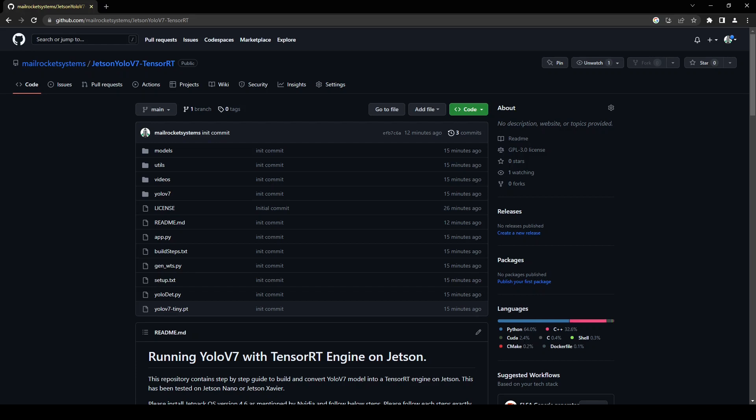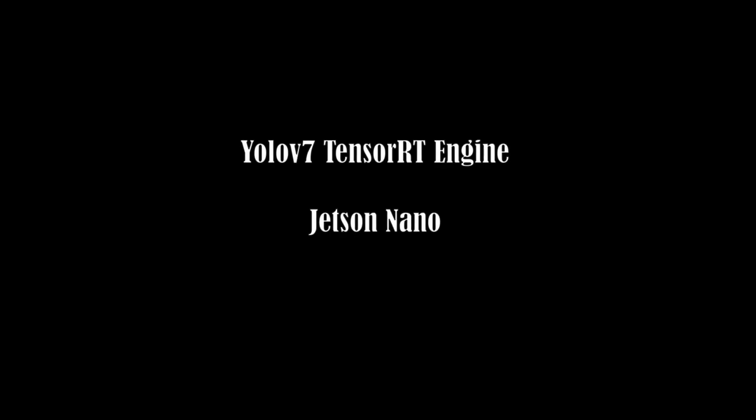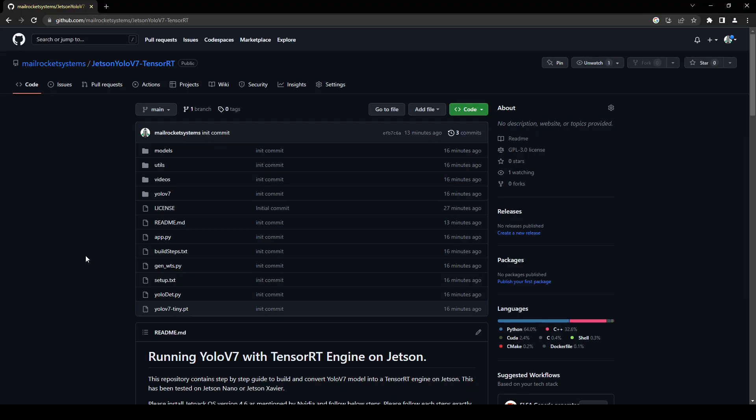To see how YOLOv7 after converting into a TensorRT is performing on Jetson Xavier device. So without wasting any time let's get started. Now first of all I'm going to clone this repository.